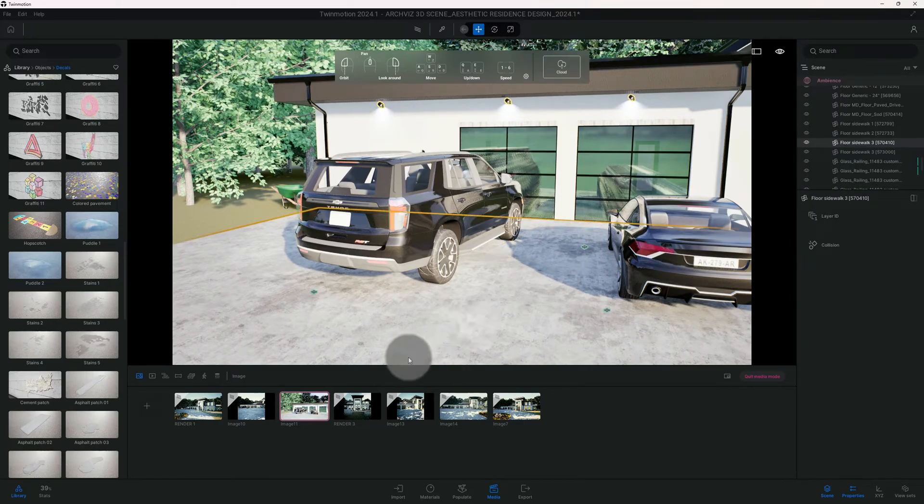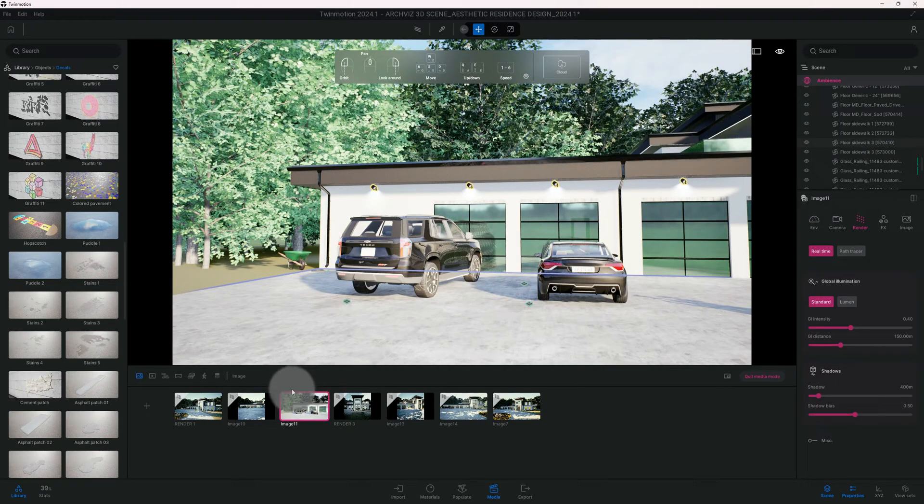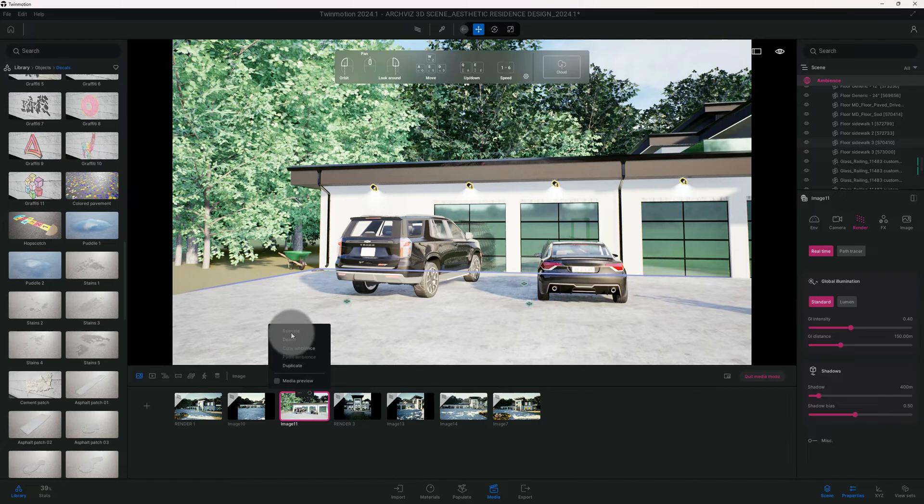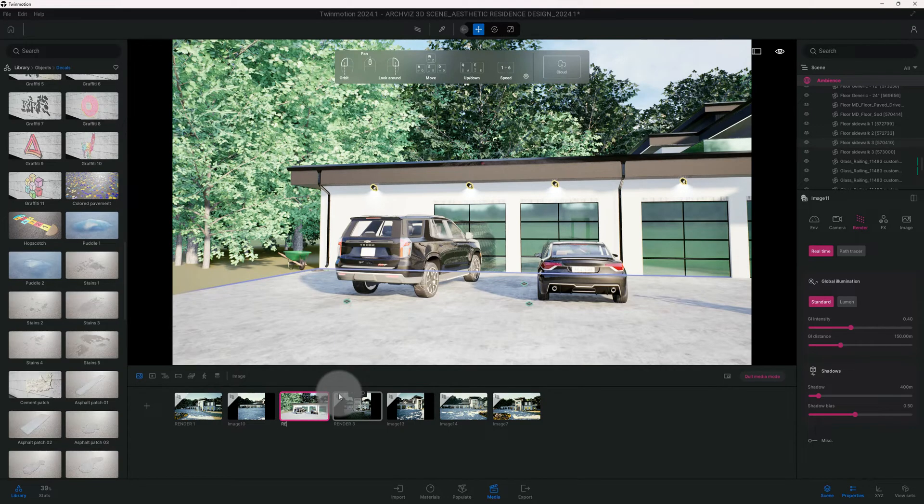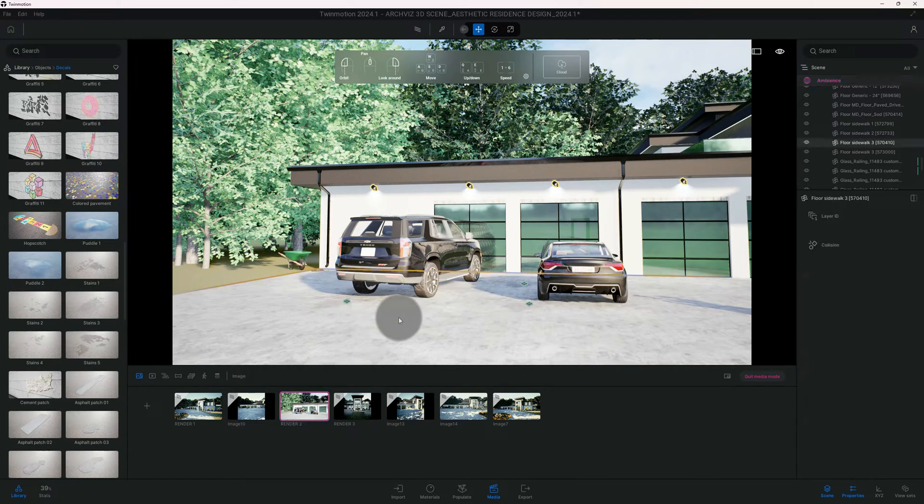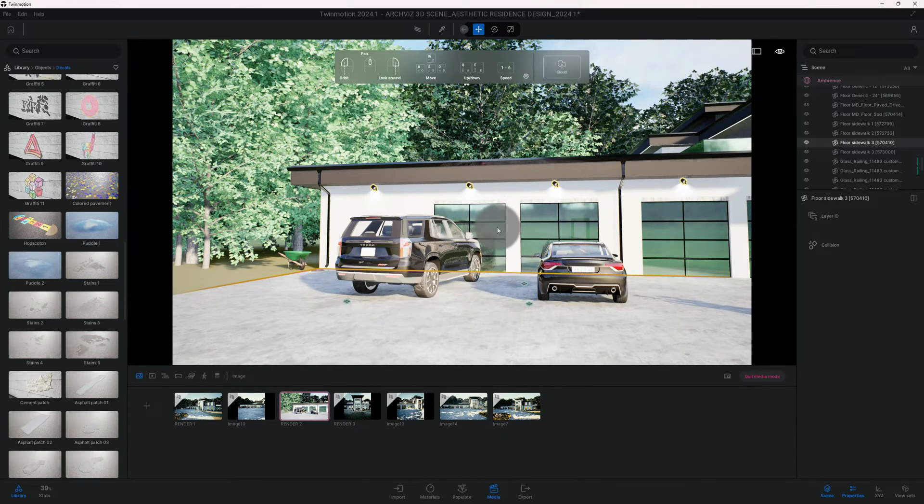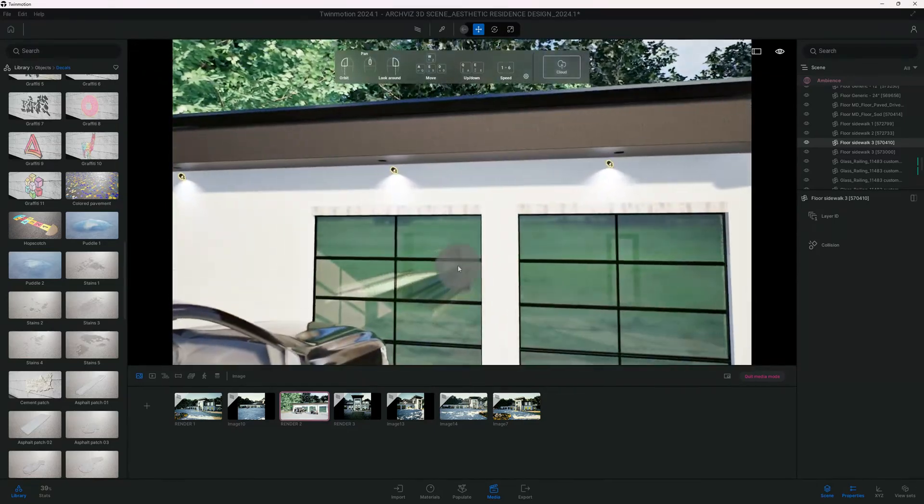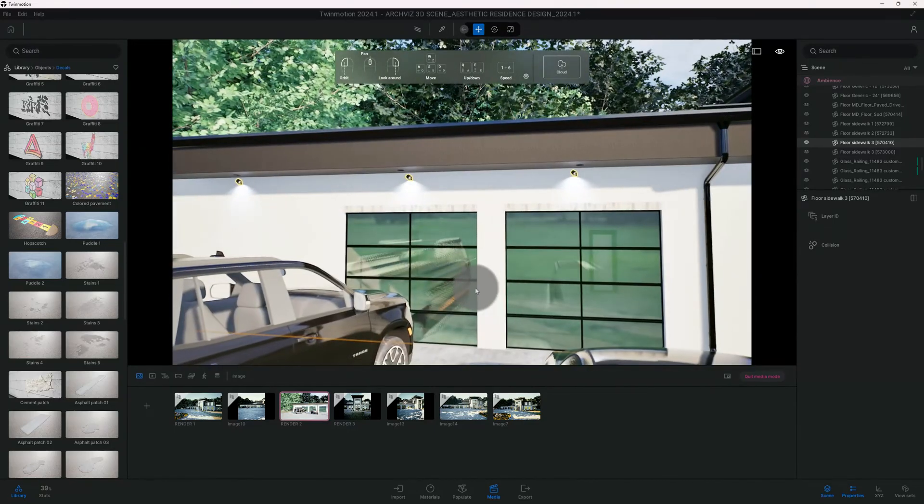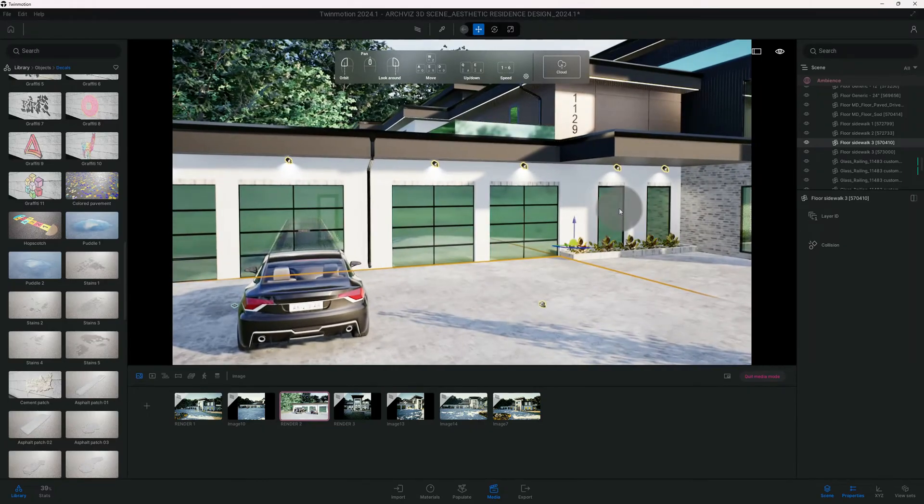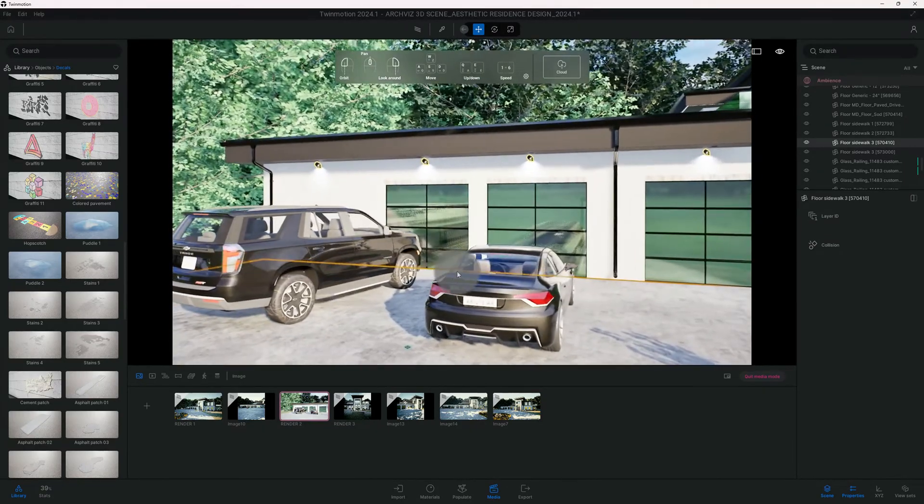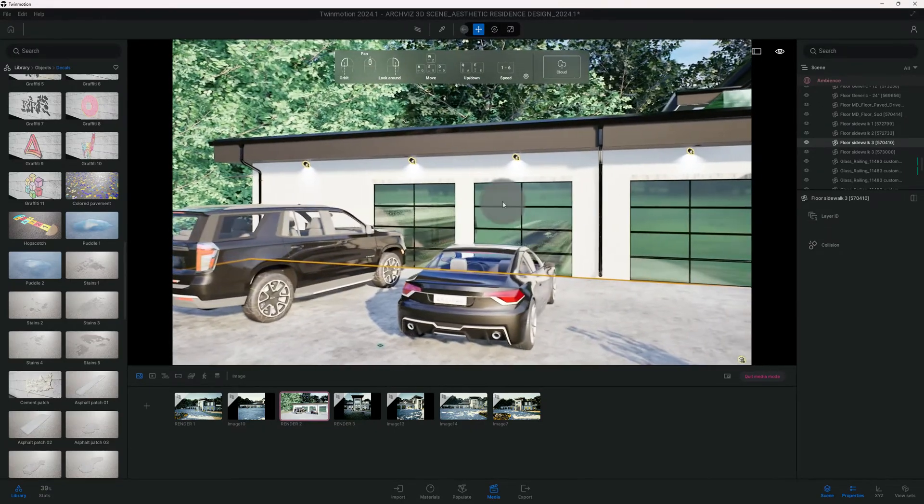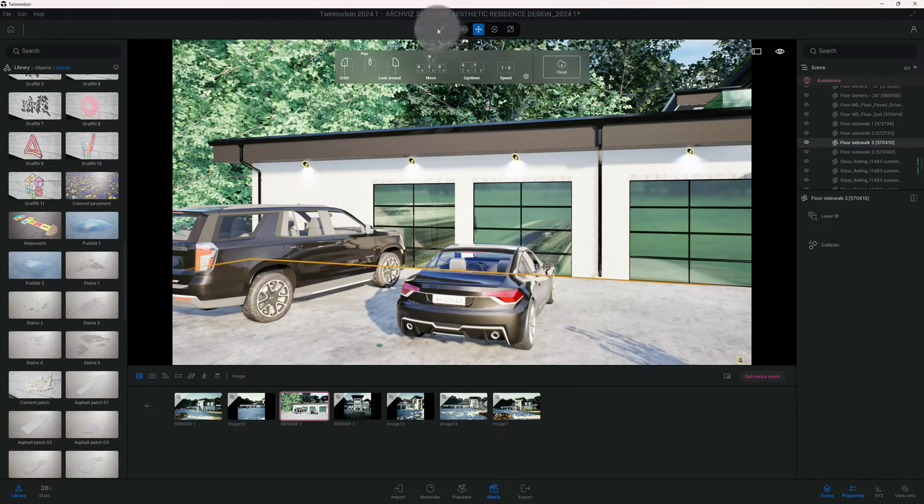Now we're gonna go to our image and rename it - we're gonna name it rendering two. I also want to change my garage glass. Right now it's the same color as the windows. I want to tint these windows out, so I'm gonna go to our material picker and click on our glass.